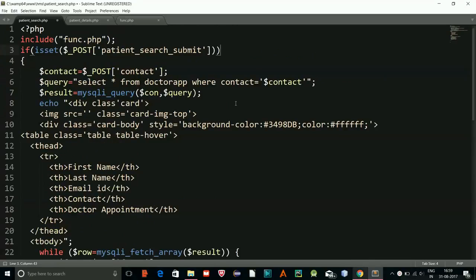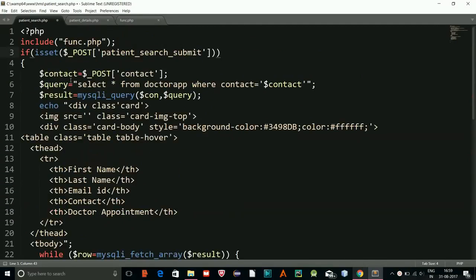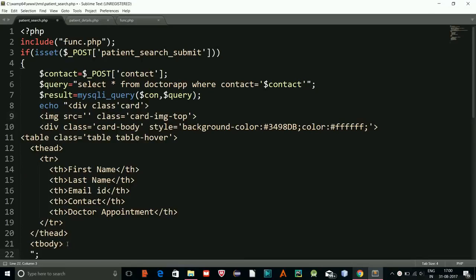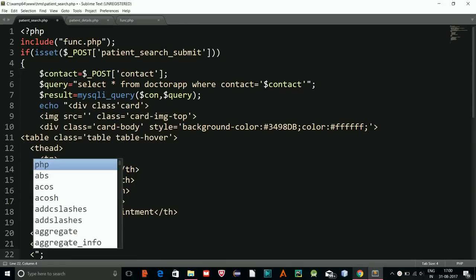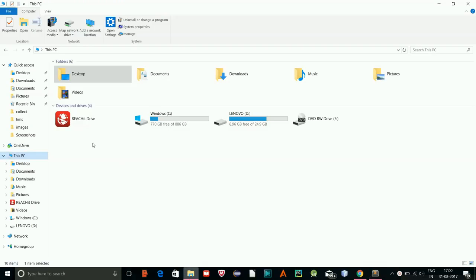I am preparing the patient_search page. I've added a couple of lines: I'm giving a Bootstrap card, and within the card we will display our results. I'll open a div for the card and close it at the appropriate place.